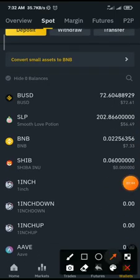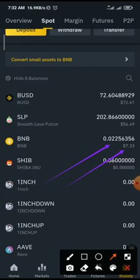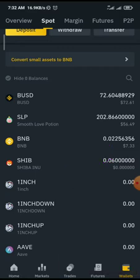I have successfully converted all my small funds to BNB. All those little assets amounted to seven dollars worth of BNB. From here, I can easily sell my BNB for BUSD.